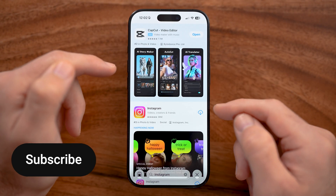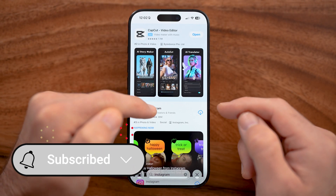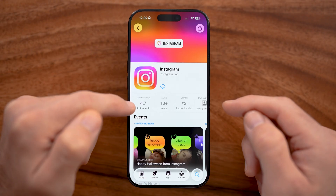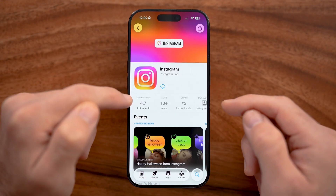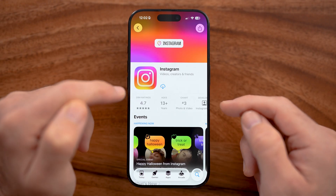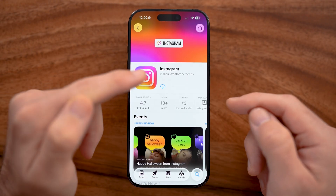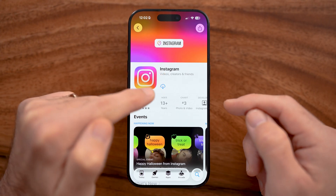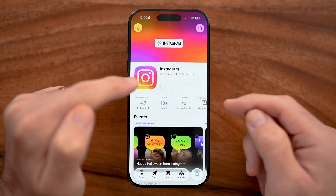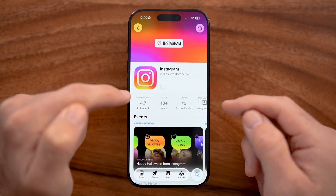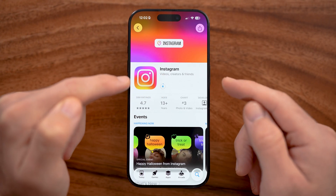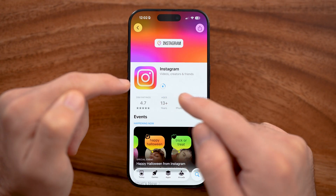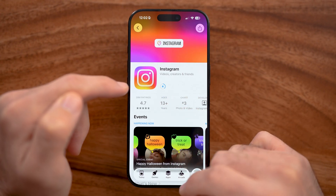You'll be able to see Instagram here. It's 4.7 stars with 28 million reviews — one of the most popular apps in the world. I can just tap on that little cloud to download it. Keep in mind, if you've never downloaded it, it might say 'Get' or 'Download'.